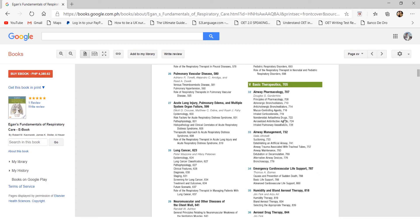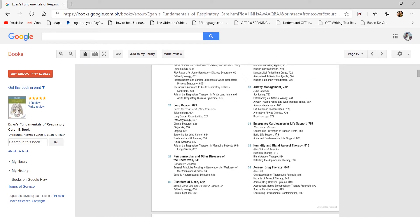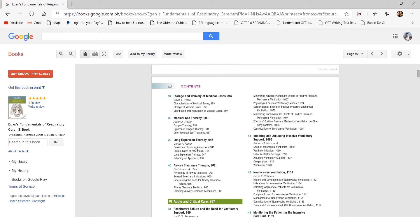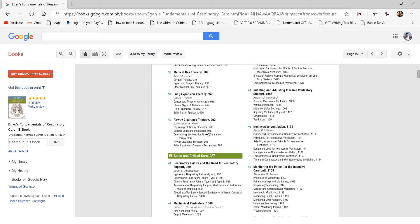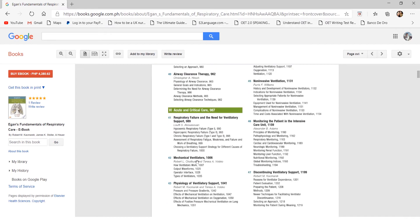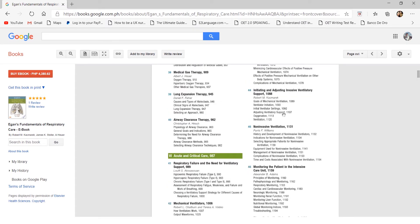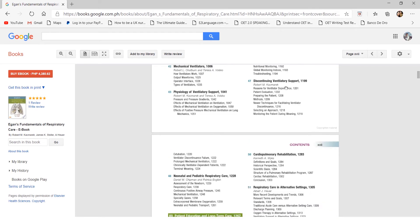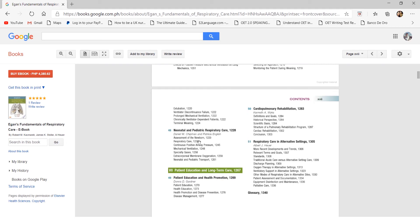What's especially notable in Egan's is Chapter 5 on basic therapeutics — an entire chapter dedicated to basic therapeutic procedures like airway management, life support, humidity, aerosol, drug and medical gas therapy, lung expansion, and airway clearance. There are also chapters for critical care involving mechanical ventilators — both invasive and non-invasive — and monitoring patients in the ICU. There's a separate chapter for neonatal and pediatric respiratory care, which is one of the hardest subjects due to limited resources.